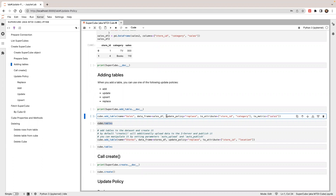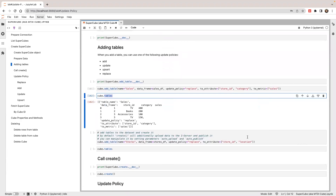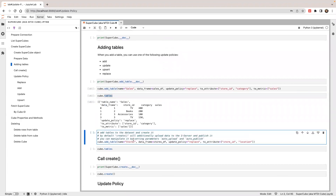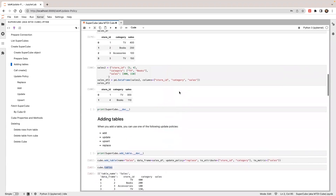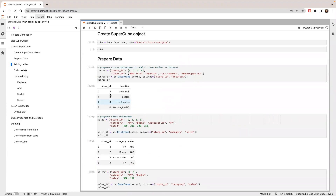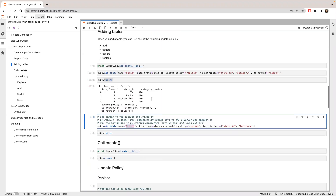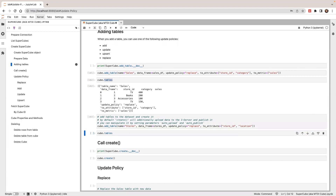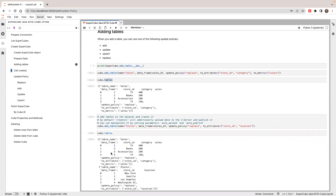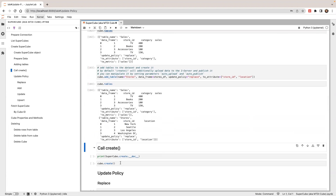When you create a new table in the cube, use the update policy replace. Let's run this. And next, I'm going to add another table — the stores table. In the stores table, I have four rows of data and I'm going to use store ID and location as the attribute. Let's run this. You can see a preview of the data and I'm going to call create.